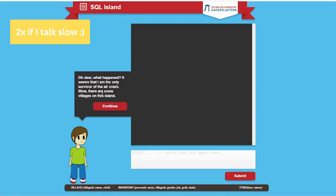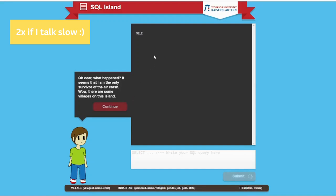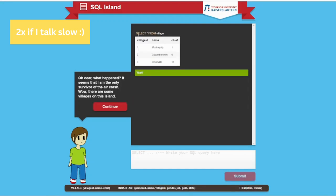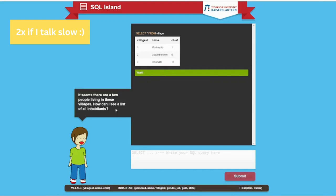Oh dear, what happened? It seems that I'm the only survivor of the crash. Wow, there are some villages on the island. So it's an example of how it's going to work. It's normal SQL. Select everything from the village. There are three villages. This village has 13 chiefs, monkeys have one chief, Cucumber Town has six chiefs.